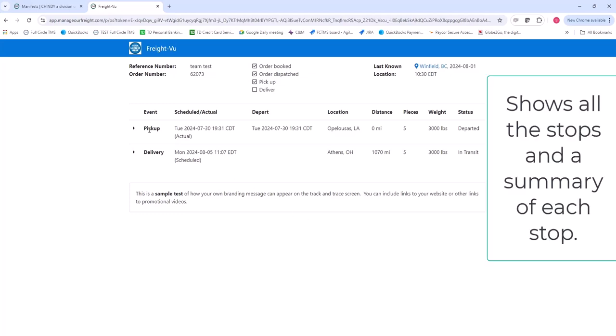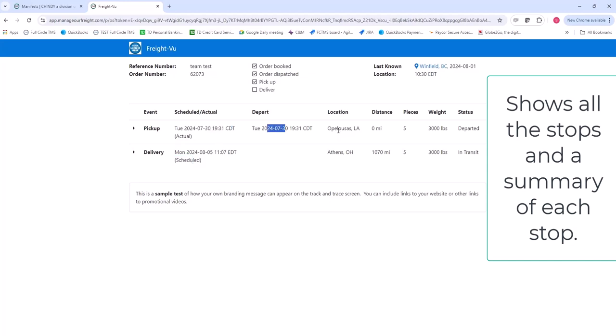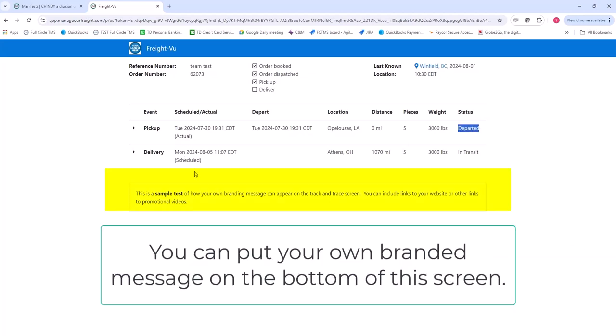They can see the status of each stop. In this case, I have a single pickup and drop. It tells the date and time, whether it was actual or scheduled. Actual means that the trip has actually done that. It shows their actual arrival, depart time, the location, the distance, the wait, the status of that particular stop, then the delivery.